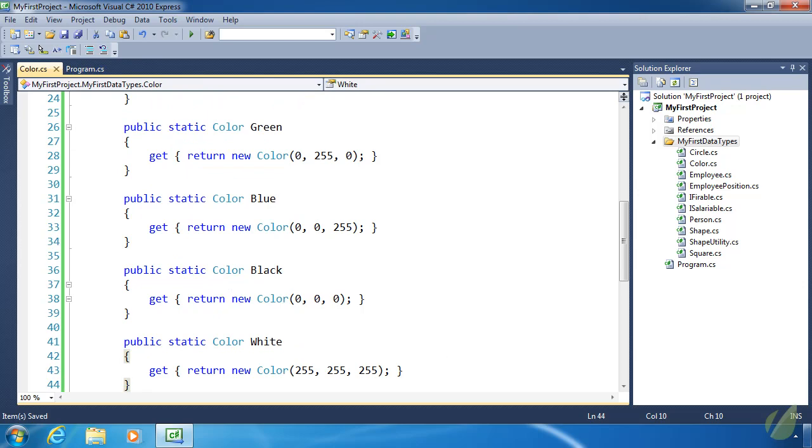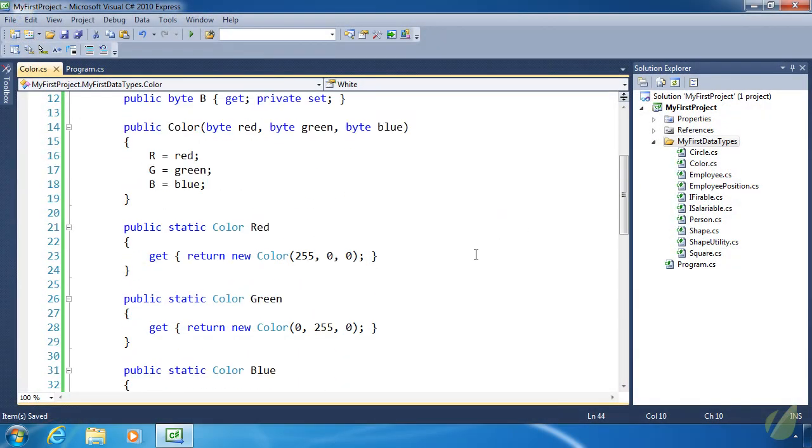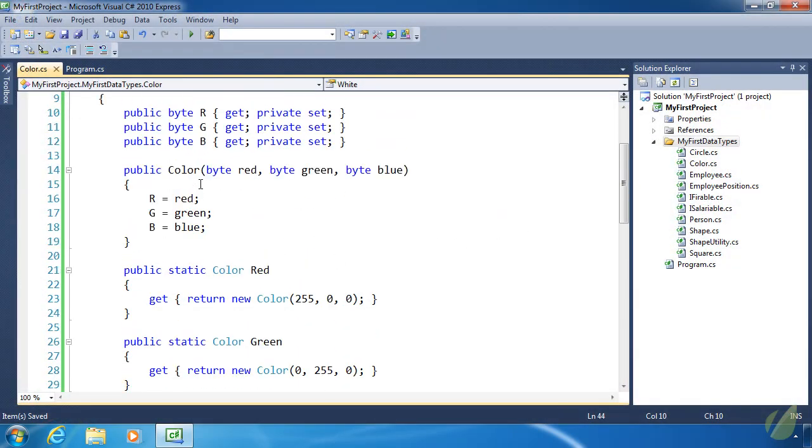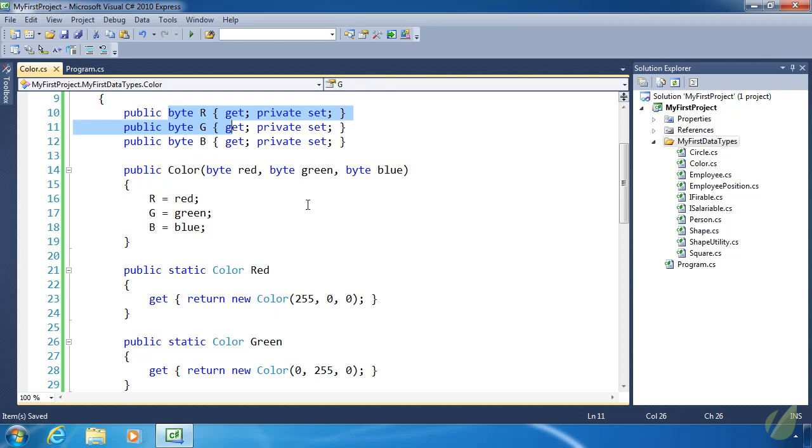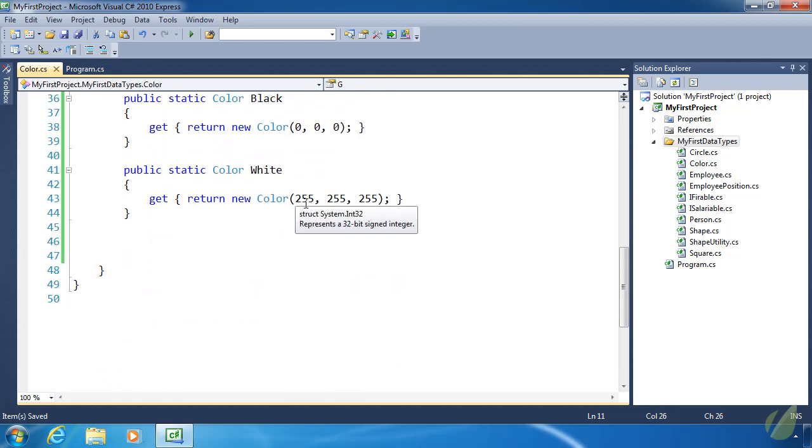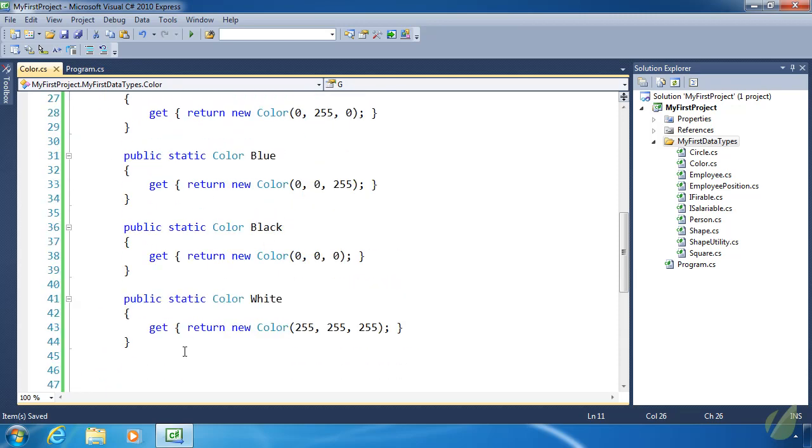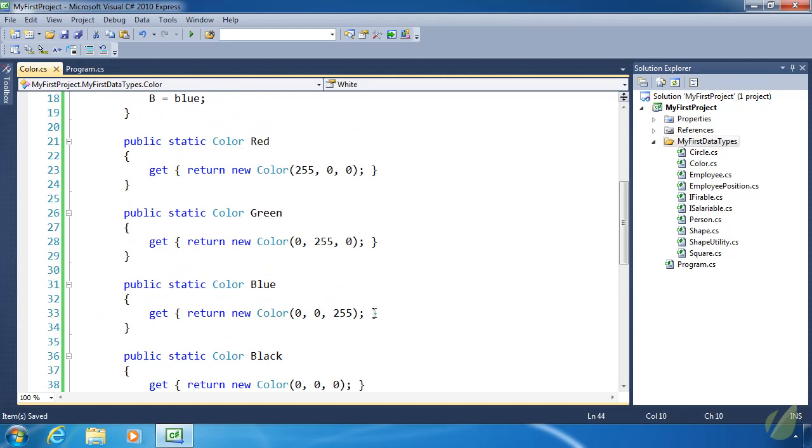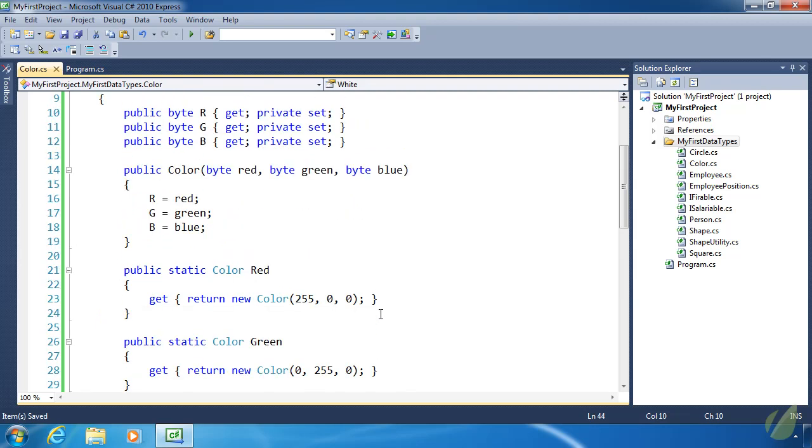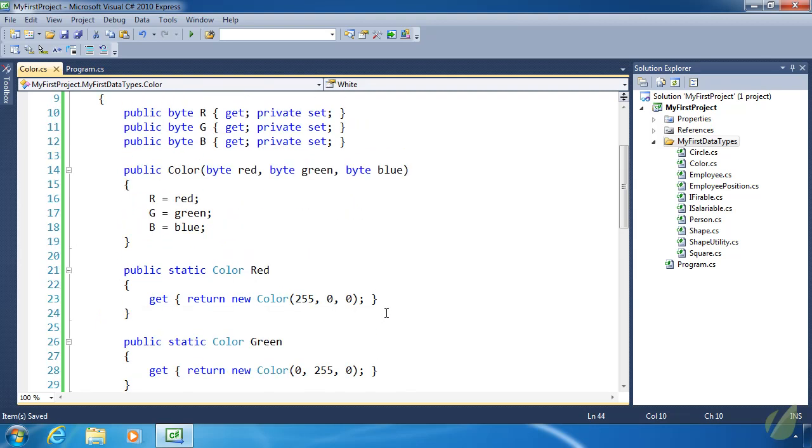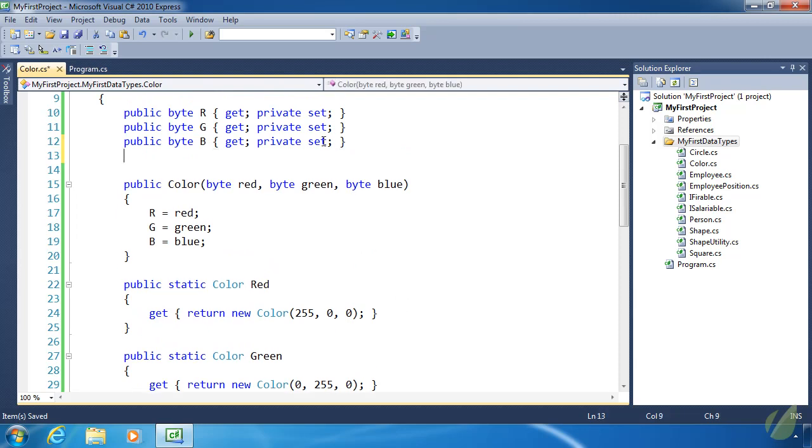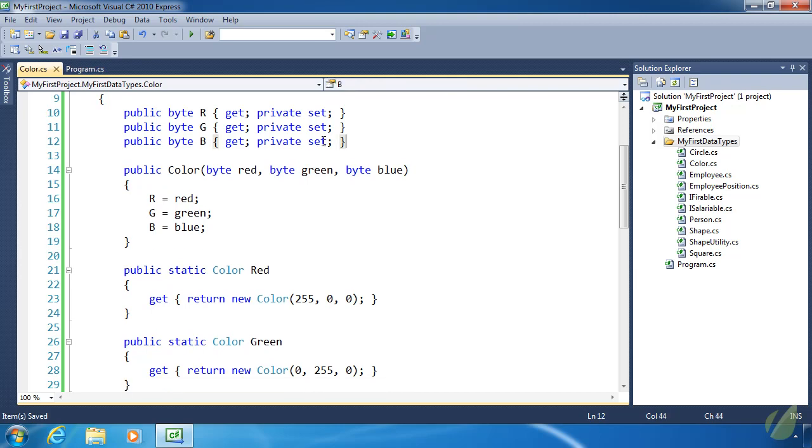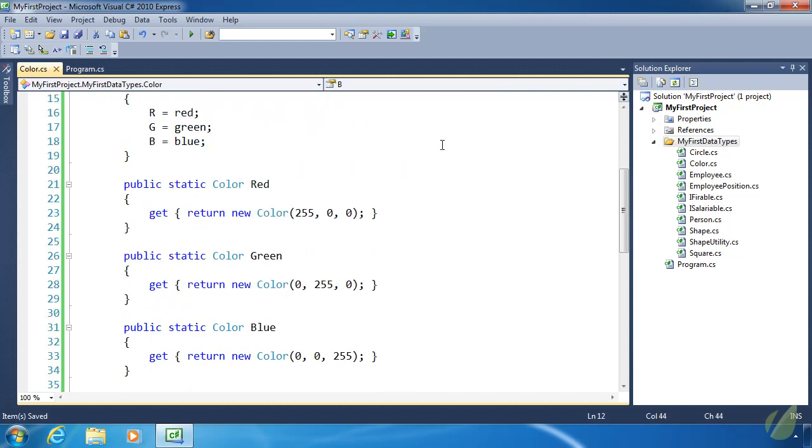And we're done with our struct. So we have our properties, our instance properties, then we have our constructor to set those instance properties, and then we have some static properties to easily create some colors for us. Now, I didn't mention it before, but in the .NET framework, there is a color struct. And it doesn't look exactly like this, but it's the same basic idea. Except there's also an alpha value that we could choose as well, but I just wanted to keep things simple.